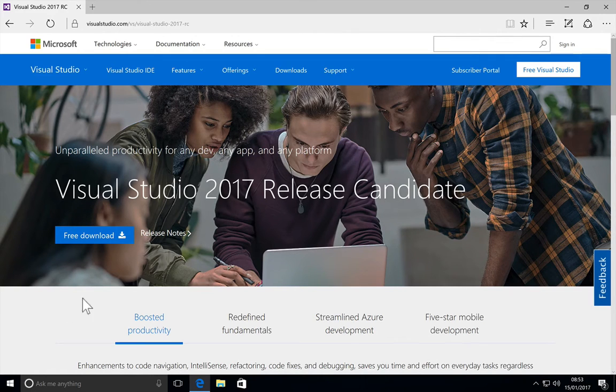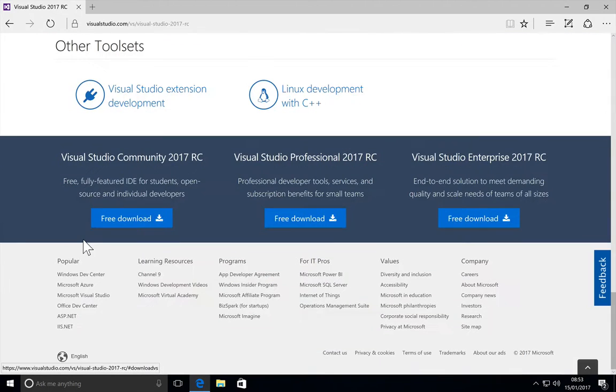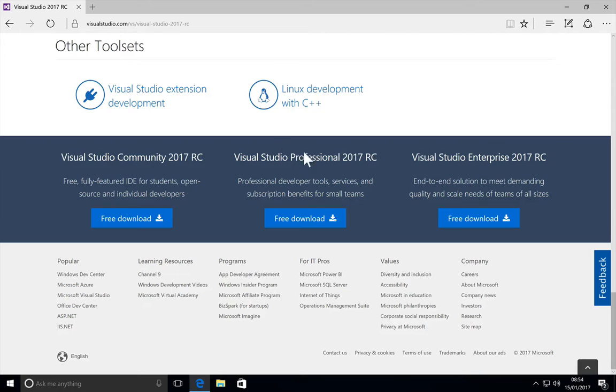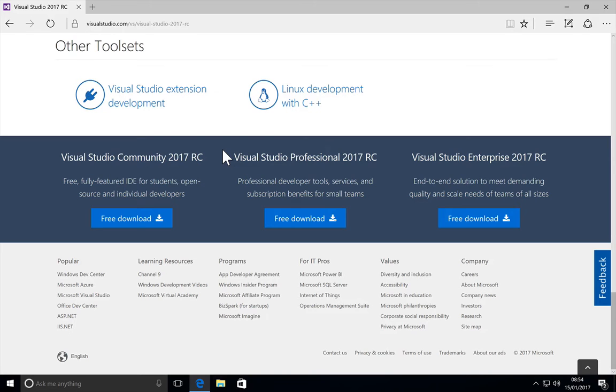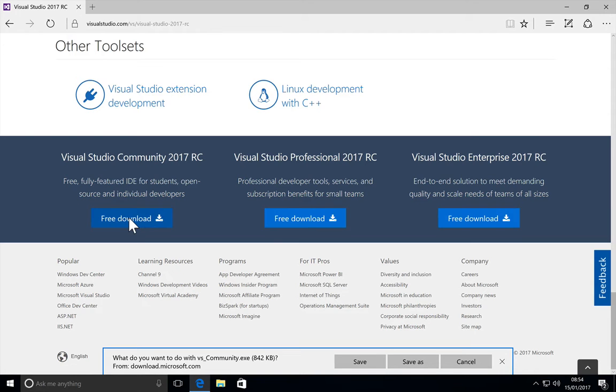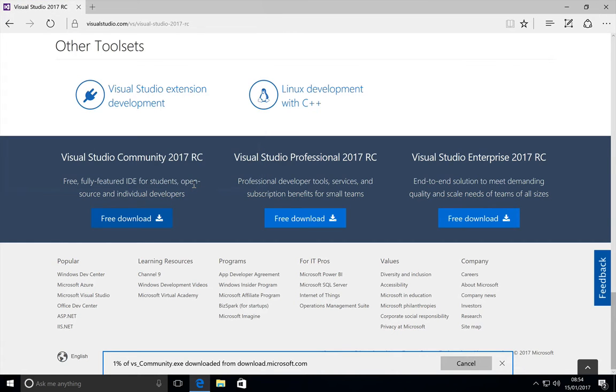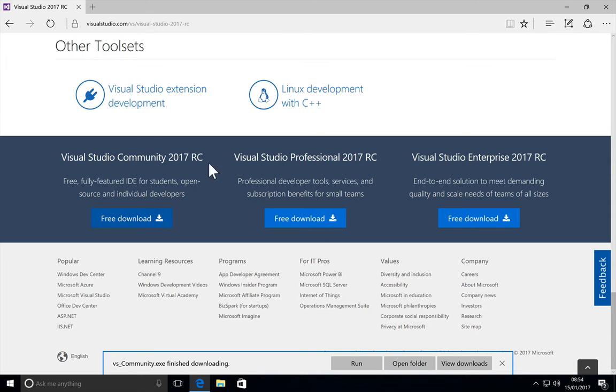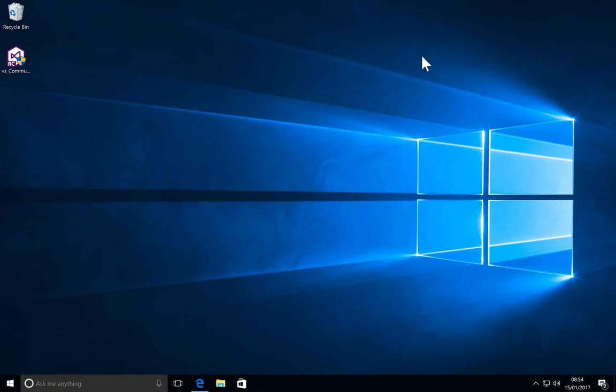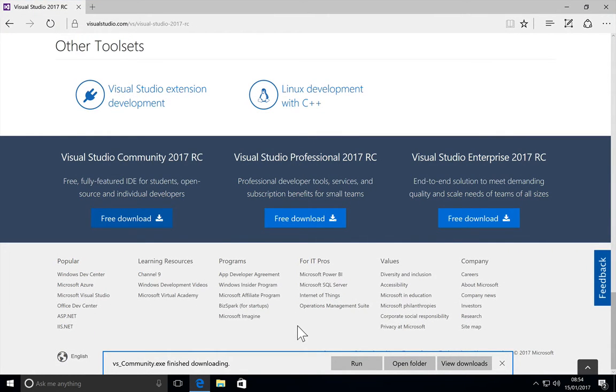We can click on free download. Now you have the Community edition, the Professional, and the Enterprise edition. We could actually go ahead and just use the Community edition, and this is pretty much free for open source projects, developers, and all of that. Let's give this a bit and minimize the screen here, and let us wait for the Community edition to be downloaded.